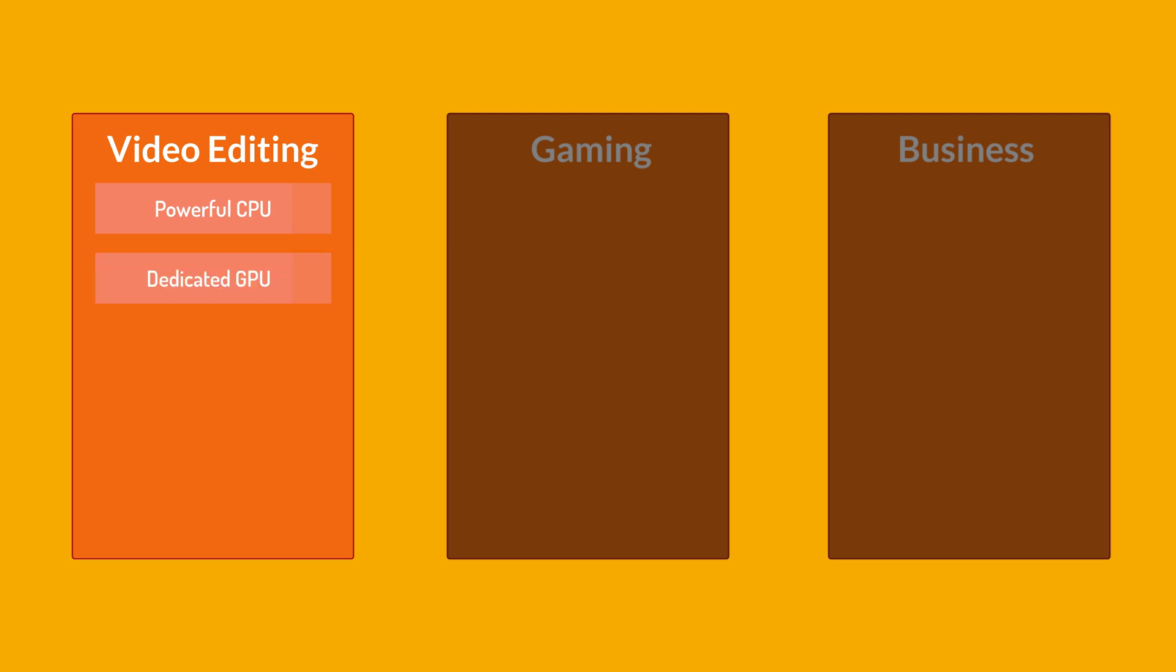Video editing software such as Adobe Premiere Pro or DaVinci Resolve rely heavily on the CPU for processing tasks. A multi-core processor with a higher clock speed is ideal for quick rendering and smooth playback. Dedicated GPU, so a dedicated graphics card is crucial for video editing, especially when working with high resolution footage and applying effects or color grading. NVIDIA and AMD GPUs with CUDA or OpenCL support are commonly preferred.